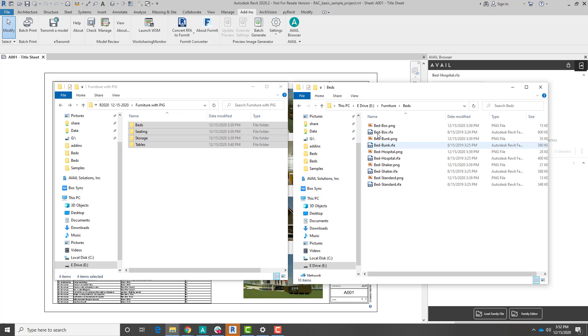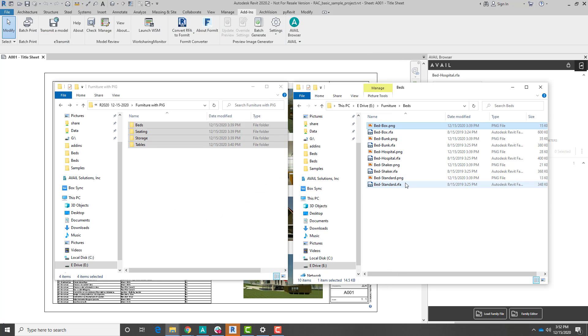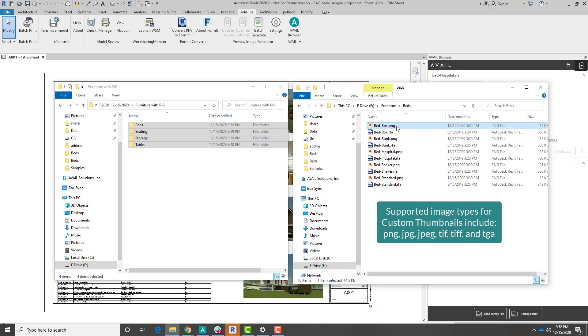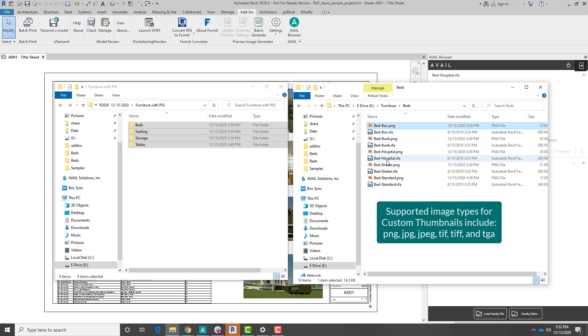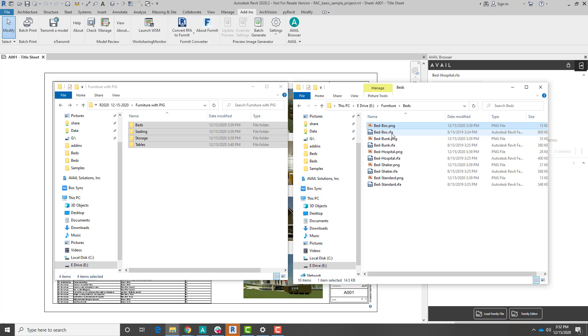I can jump in here, and I can see now that there is a PNG sitting next to my family. So the way that custom thumbnails work in Avail is if Avail sees a PNG or an image file of some sort of the exact same name as a family, or as any piece of content, really, then Avail is going to automatically associate that image as the thumbnail and preview image for that piece of content.